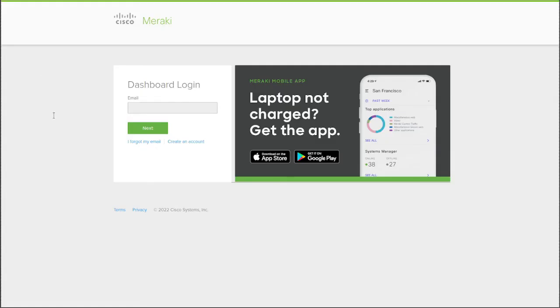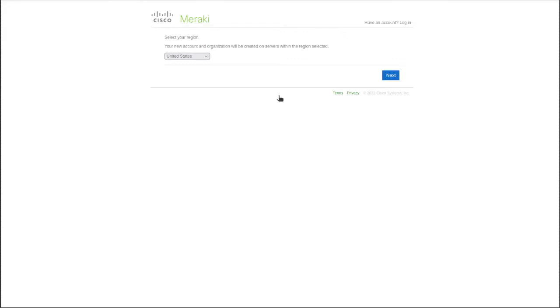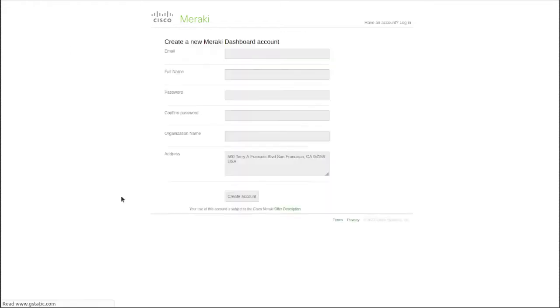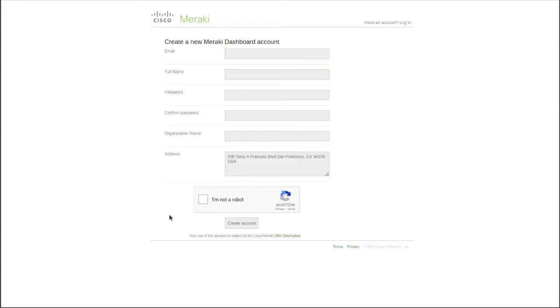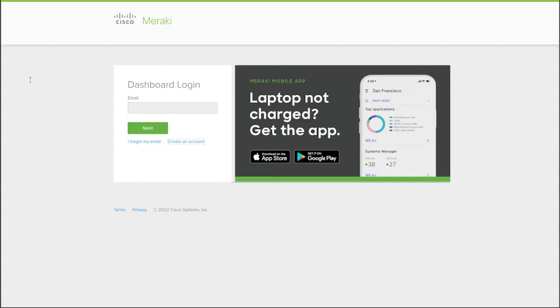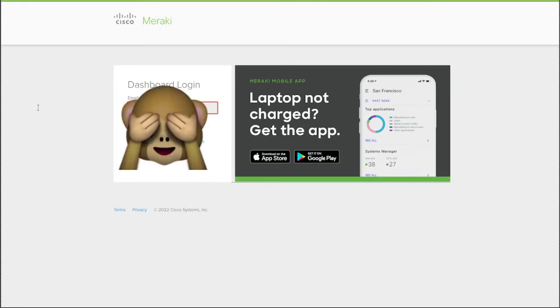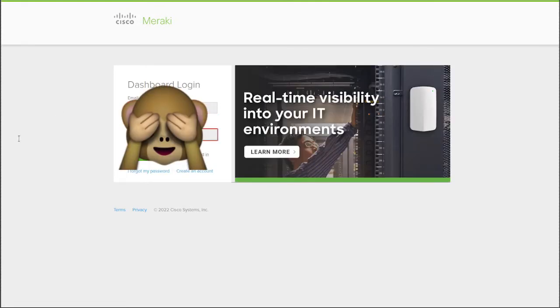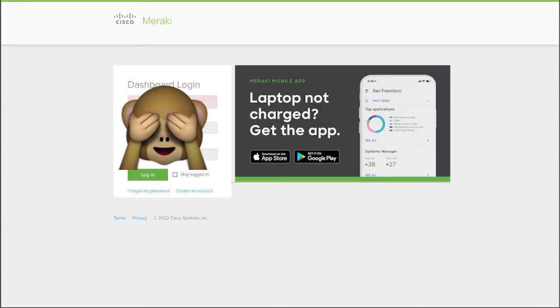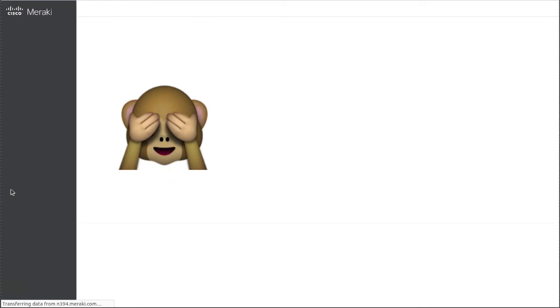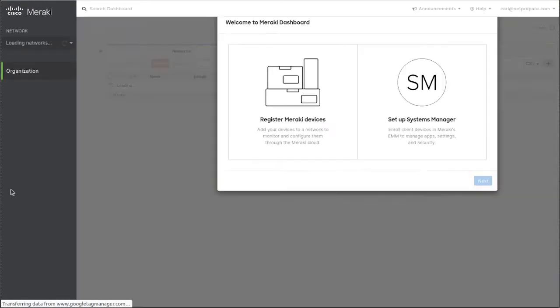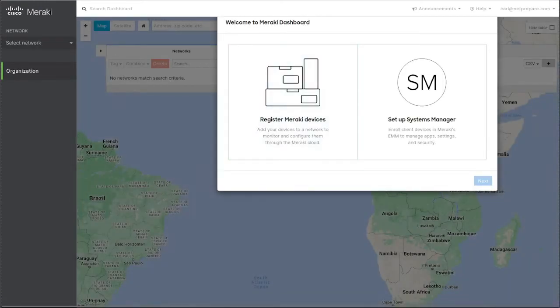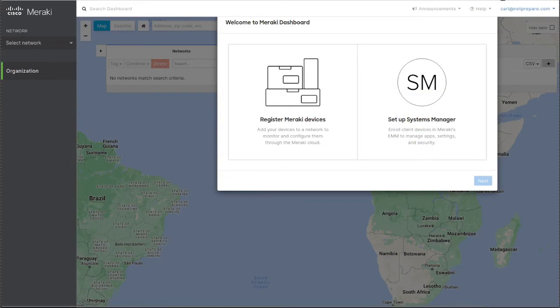So if you want to create an account, just follow the steps here. Specify the region, enter your information, next, next, next. It's pretty straightforward. I've already created this part and added one MX. Let me get my password. So whenever you create your account and log in, this is the first thing that you get.